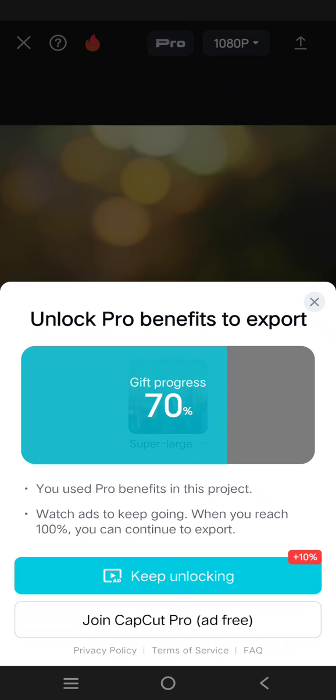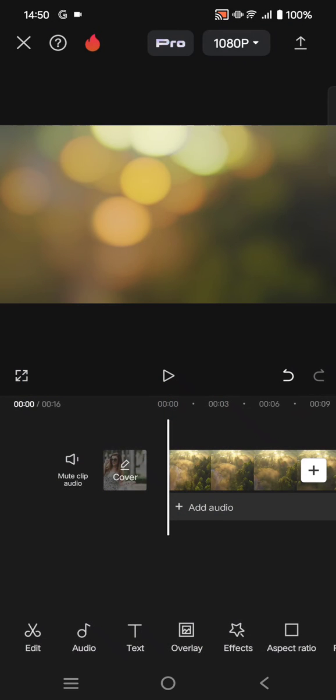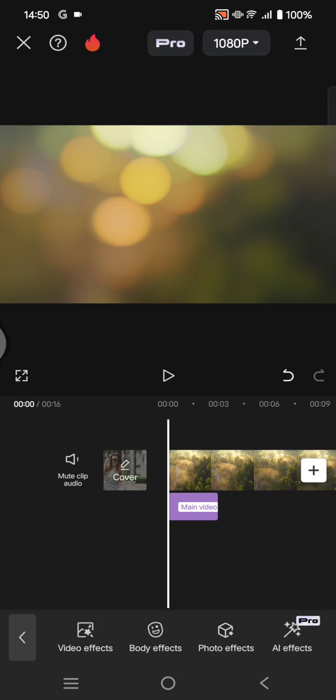So you can just close it first, then find the pro features that you used. For example, here I'm using a video effect pro, so go click on effects and click on the video effect that I used.